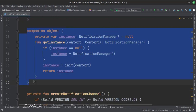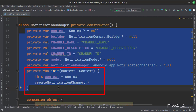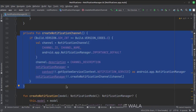Here we have implemented the singleton object creation pattern so that we can have only one instance of this class throughout the app life cycle. As we instantiate the object, we call the init function, which calls the create notification channel function. In the create notification channel function, this is how we create a notification channel.